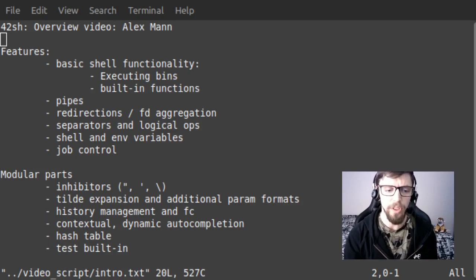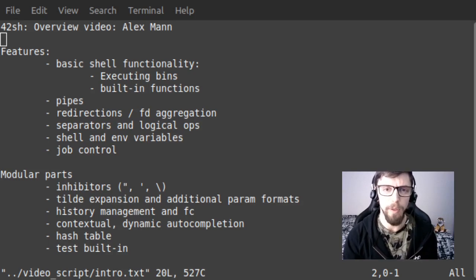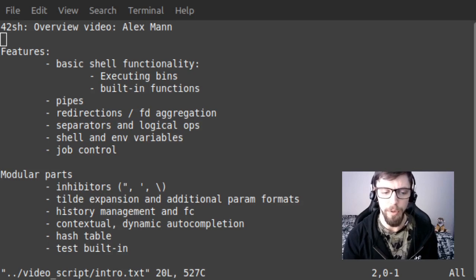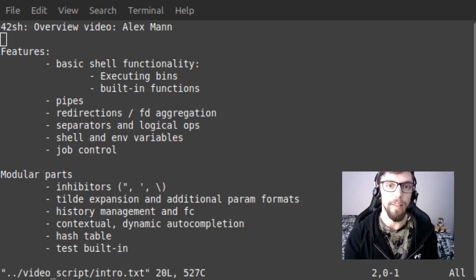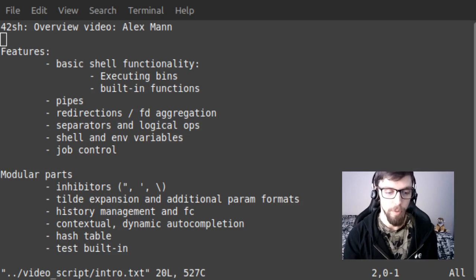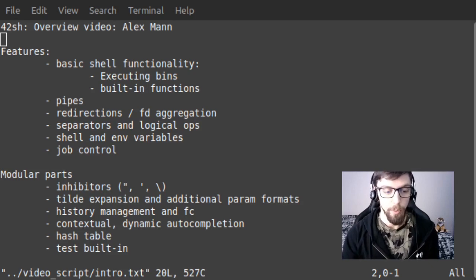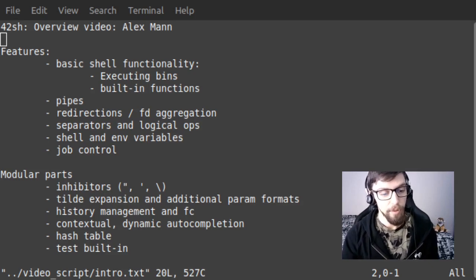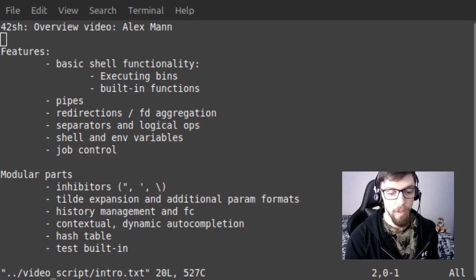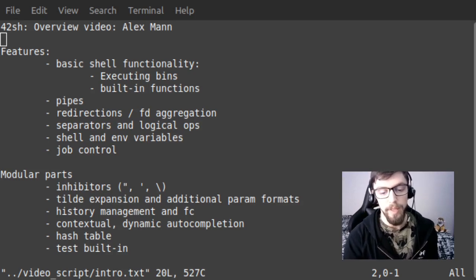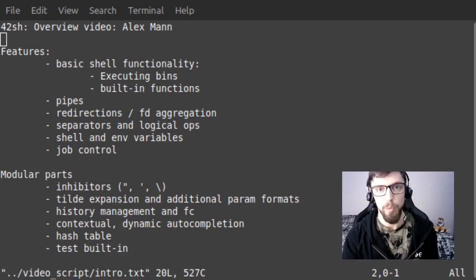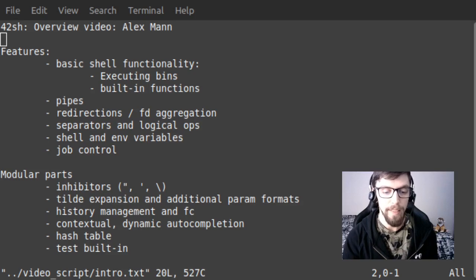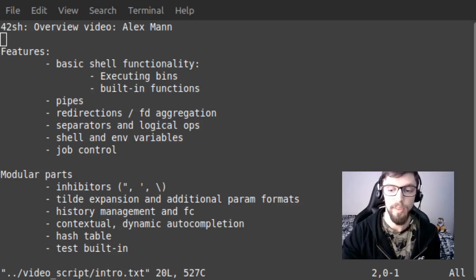42SH is a big milestone project at Hive. The idea is to create the most stable and complete Unix shell possible. During this project we worked in a group of two and we used bash as a reference shell. We also adhered to the POSIX standard wherever relevant and we wrote this project completely in C.